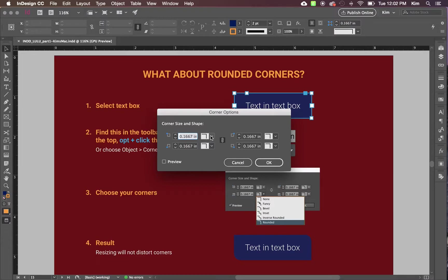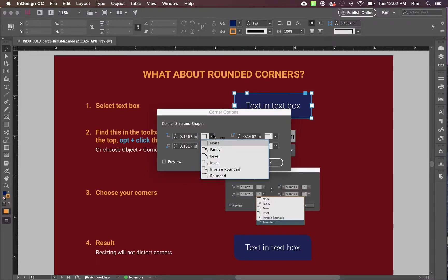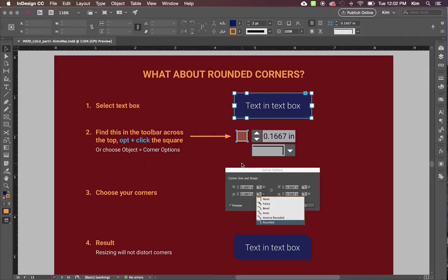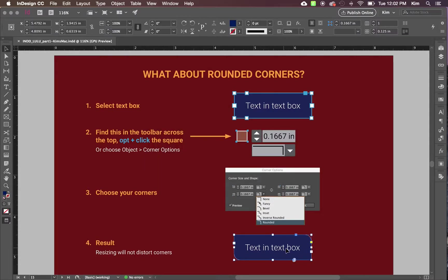If you option click on that box, you get your corner options. Then you can set whatever corners you want. You can set how much they are rounded or otherwise shaped.